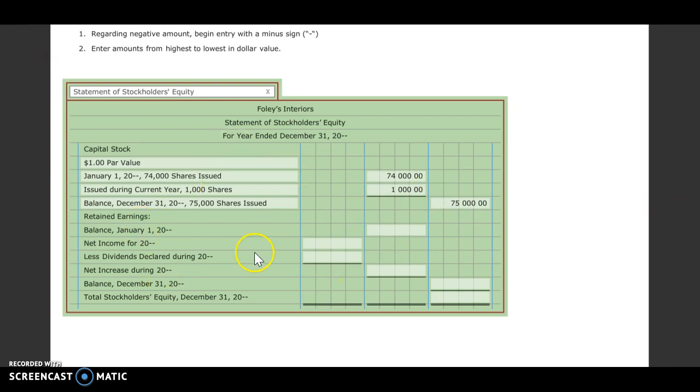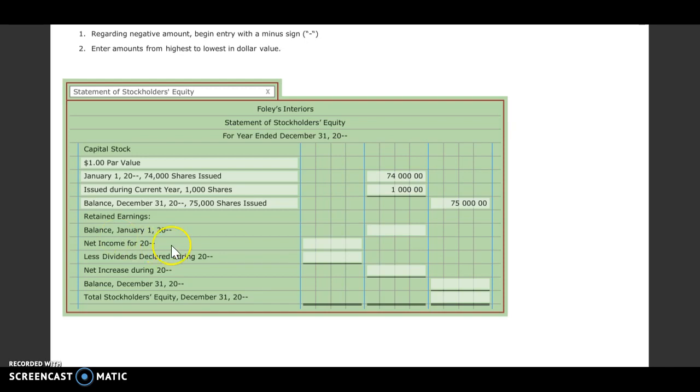Okay, the next part is going to be our retained earnings section. So we need to put our retained earnings balance that we had on January 1st. We're going to go to our adjusted trial balance to find that number. So our retained earnings balance is going to be $165,073.83.